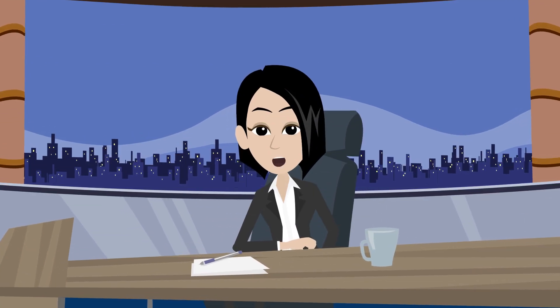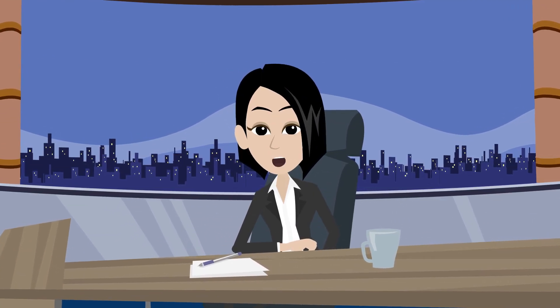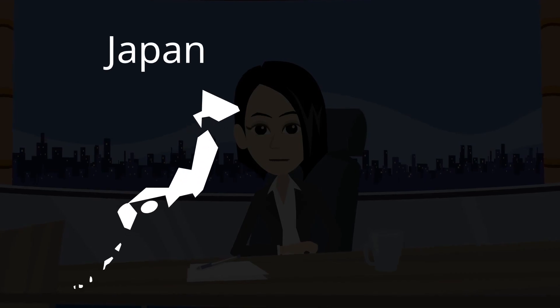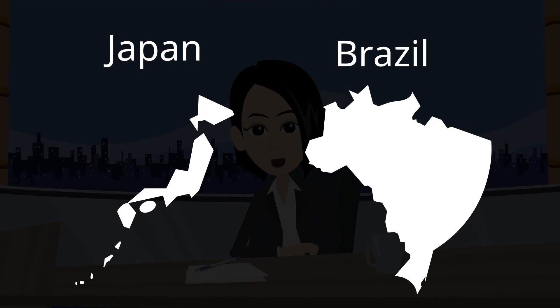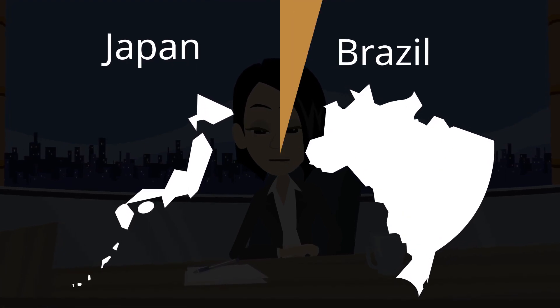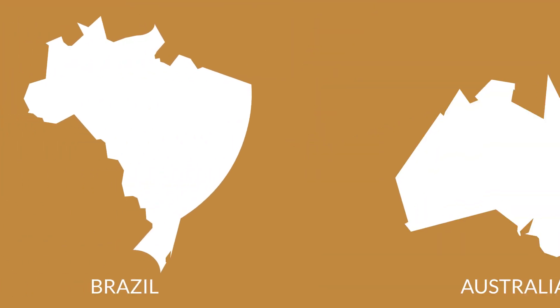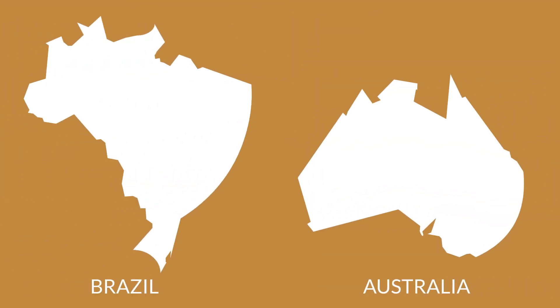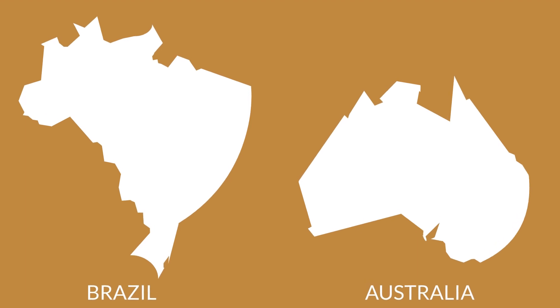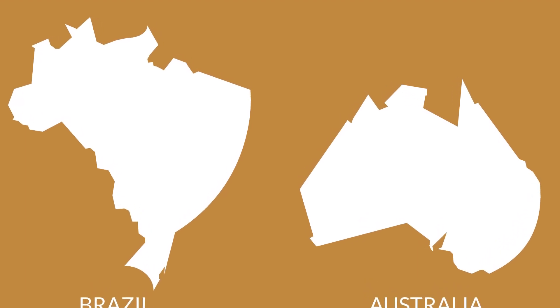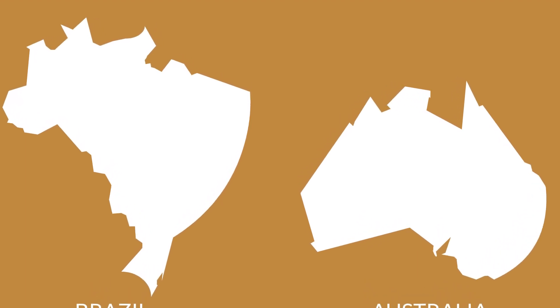In the list of regions that are bigger than their representation on the map, the next is Japan and Brazil. If we compare the size of Brazil with the continent of Australia, then we can see that Brazil is even larger than the whole of Australia.